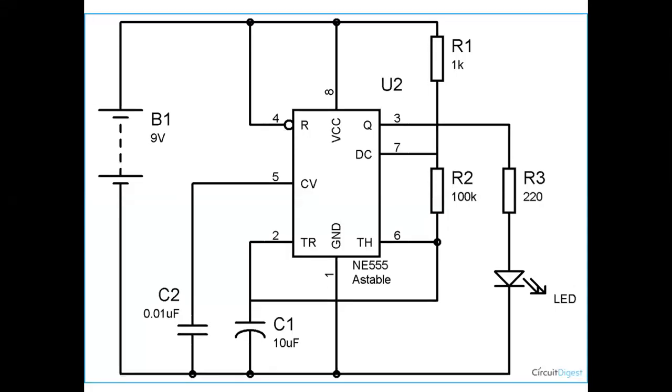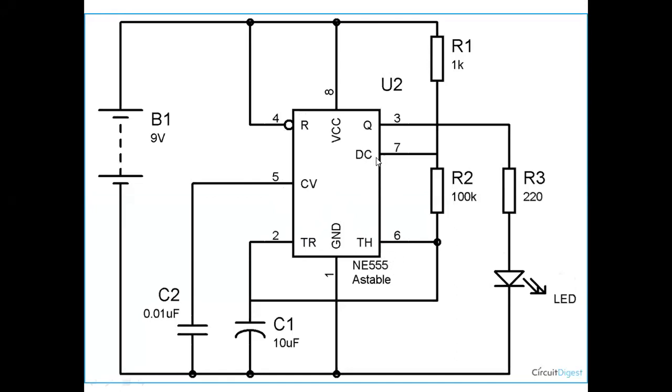Namaskar everyone, today we will see how we can control an LED using 555 timer. The 555 timer has eight pins: ground, trigger pin, output pin 3, reset pin 4, control pin 5, threshold pin 6, discharge pin 7, and VCC pin.